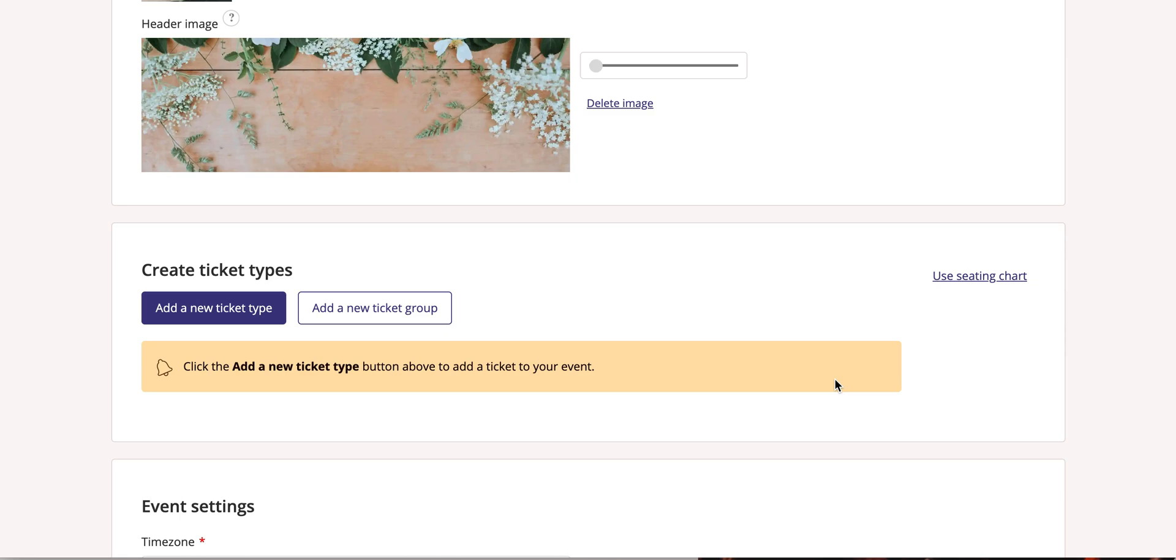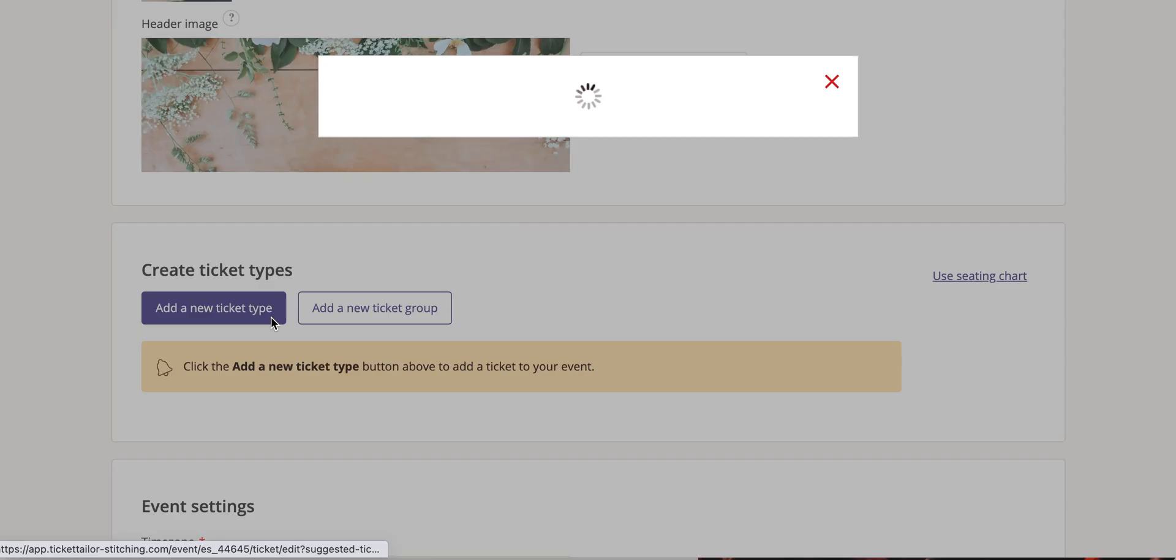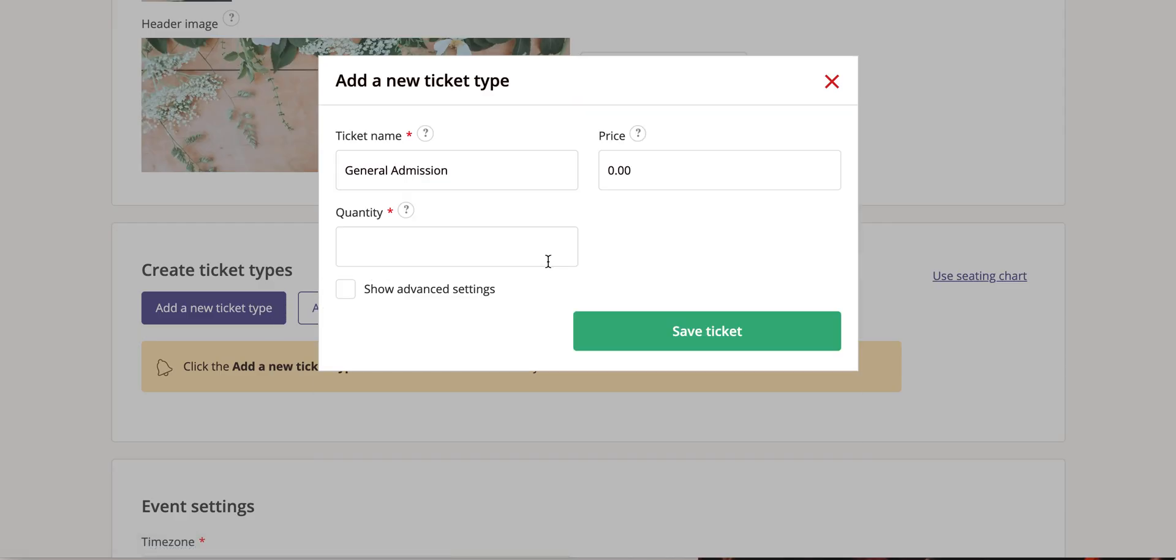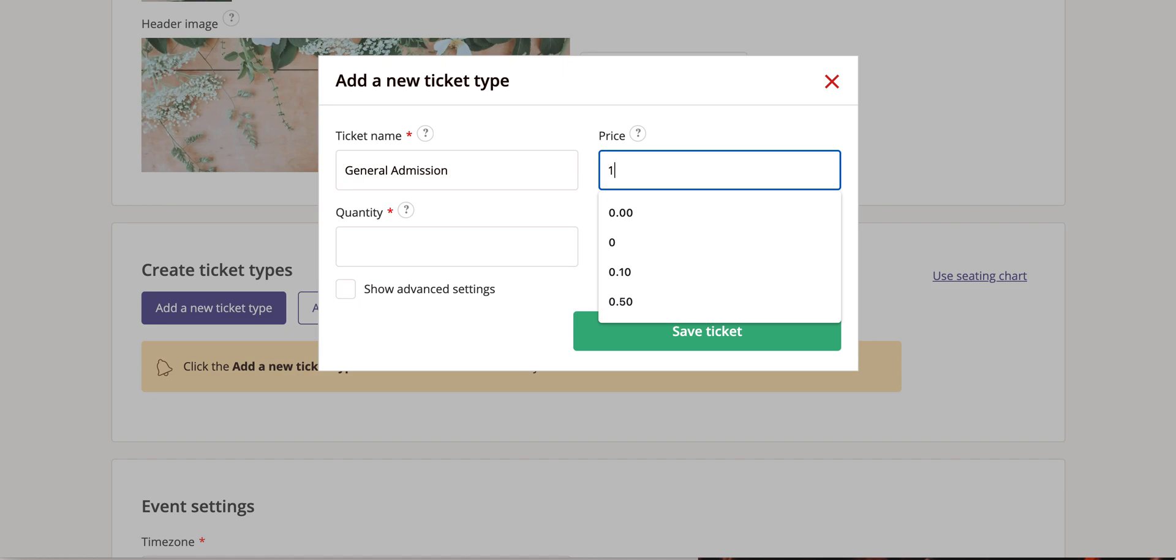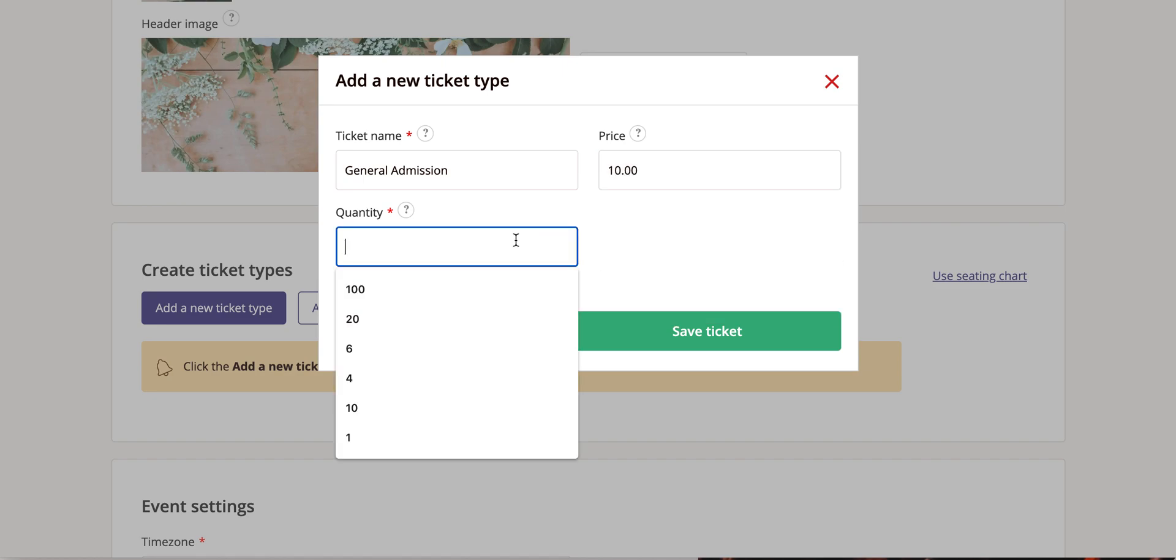Next, you can create ticket types. I'll show you how to make a basic ticket type by clicking the add new ticket type button. You can change the name and set the price as well as the quantity.